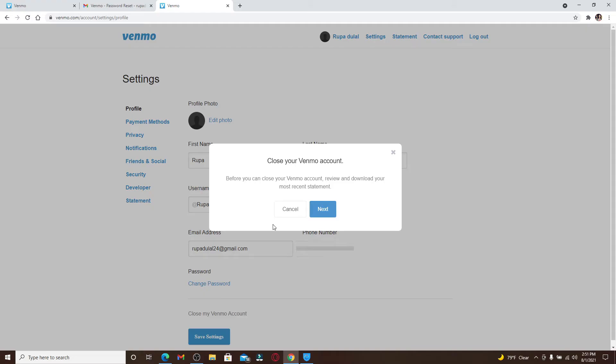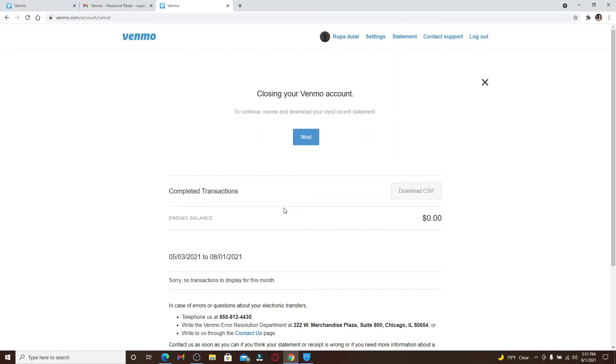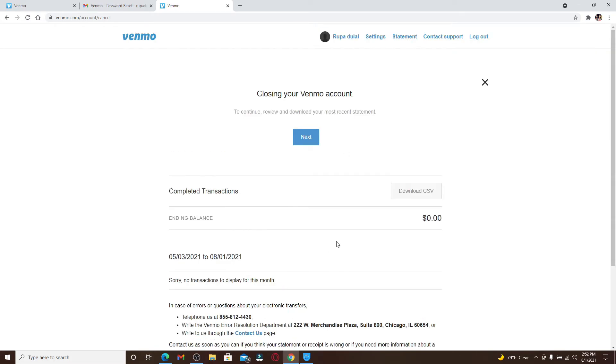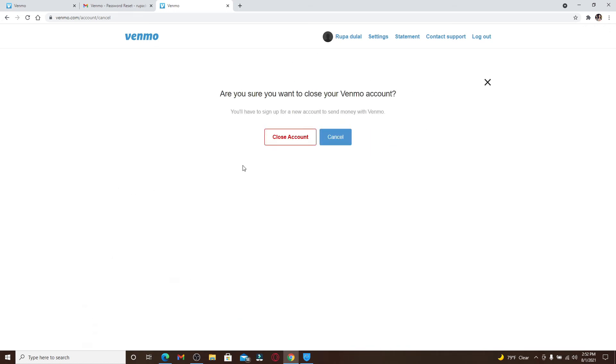Click on Next. You can go ahead and download your CSV file. Go through the information once, and after you're done, click on Next on the next page.